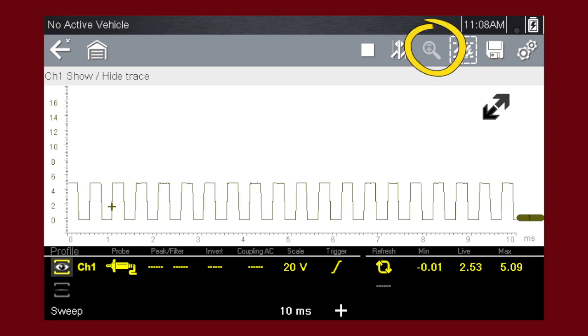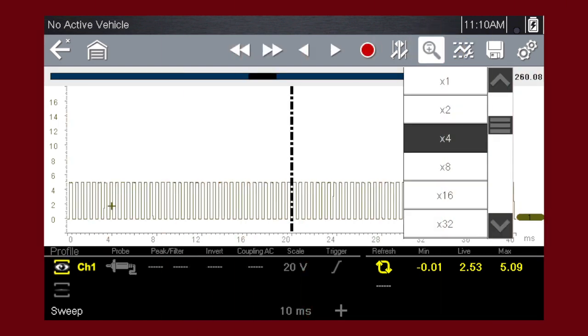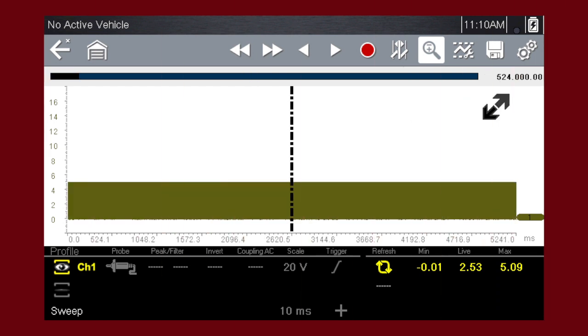Zoom increases and decreases screen magnification. The zoom function is only available during data review when the scope is stopped. Here we see zoom level 4. Here we see zoom level max. Adjust zoom levels until the screen suits your viewing preference.